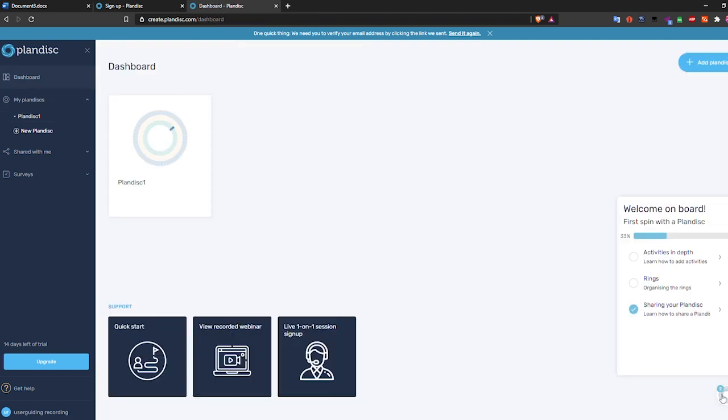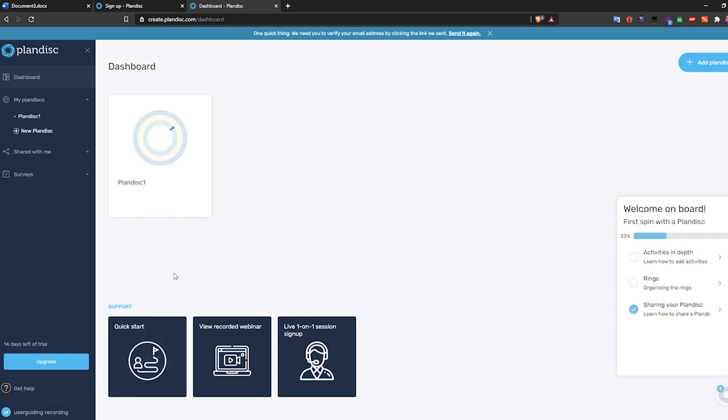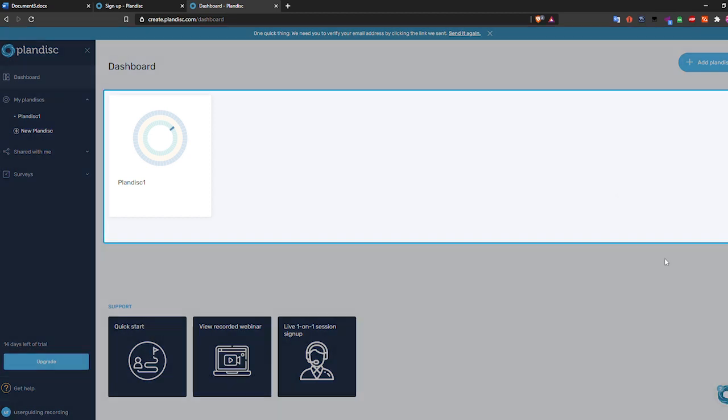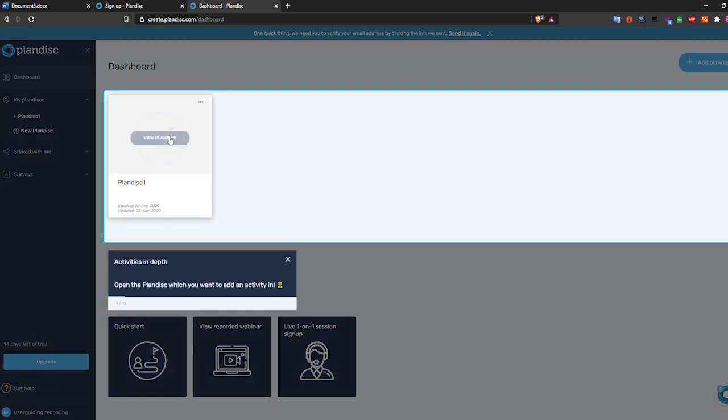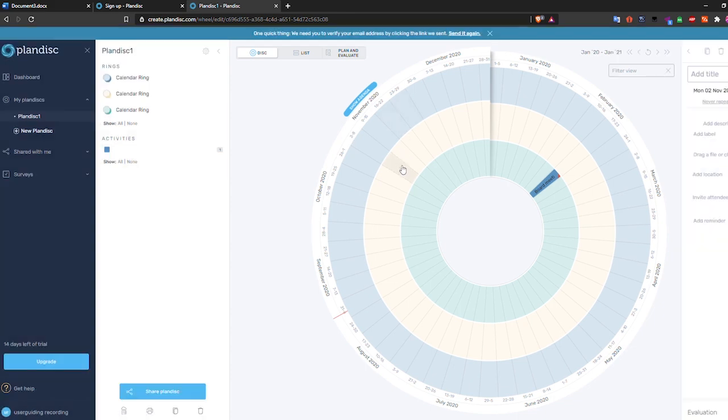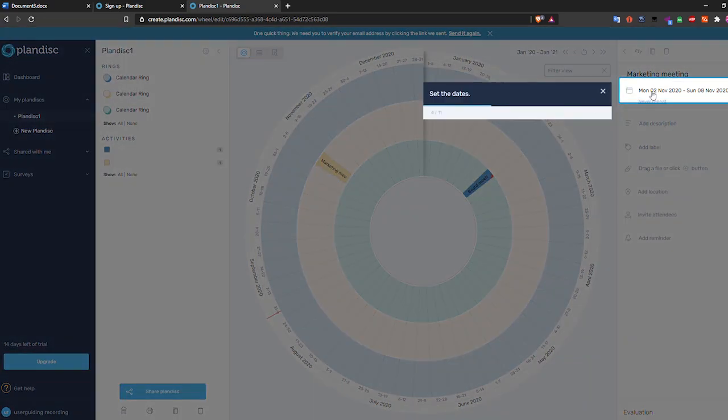As you can see, with the tooltips it is pretty easy to onboard your new users in one or two minutes. Normally this would take a lot of time, but with the user guiding they effectively speed up this process.